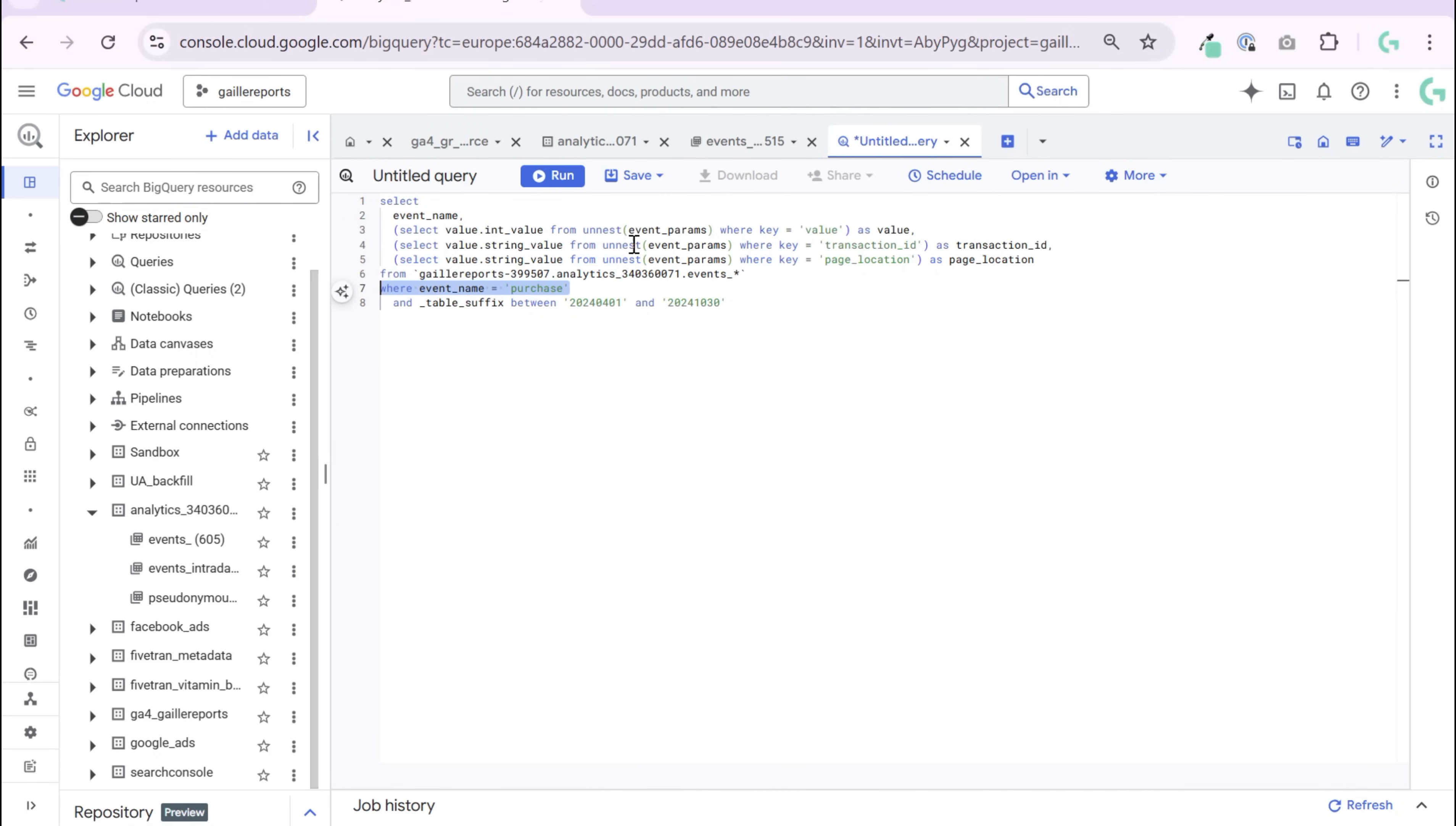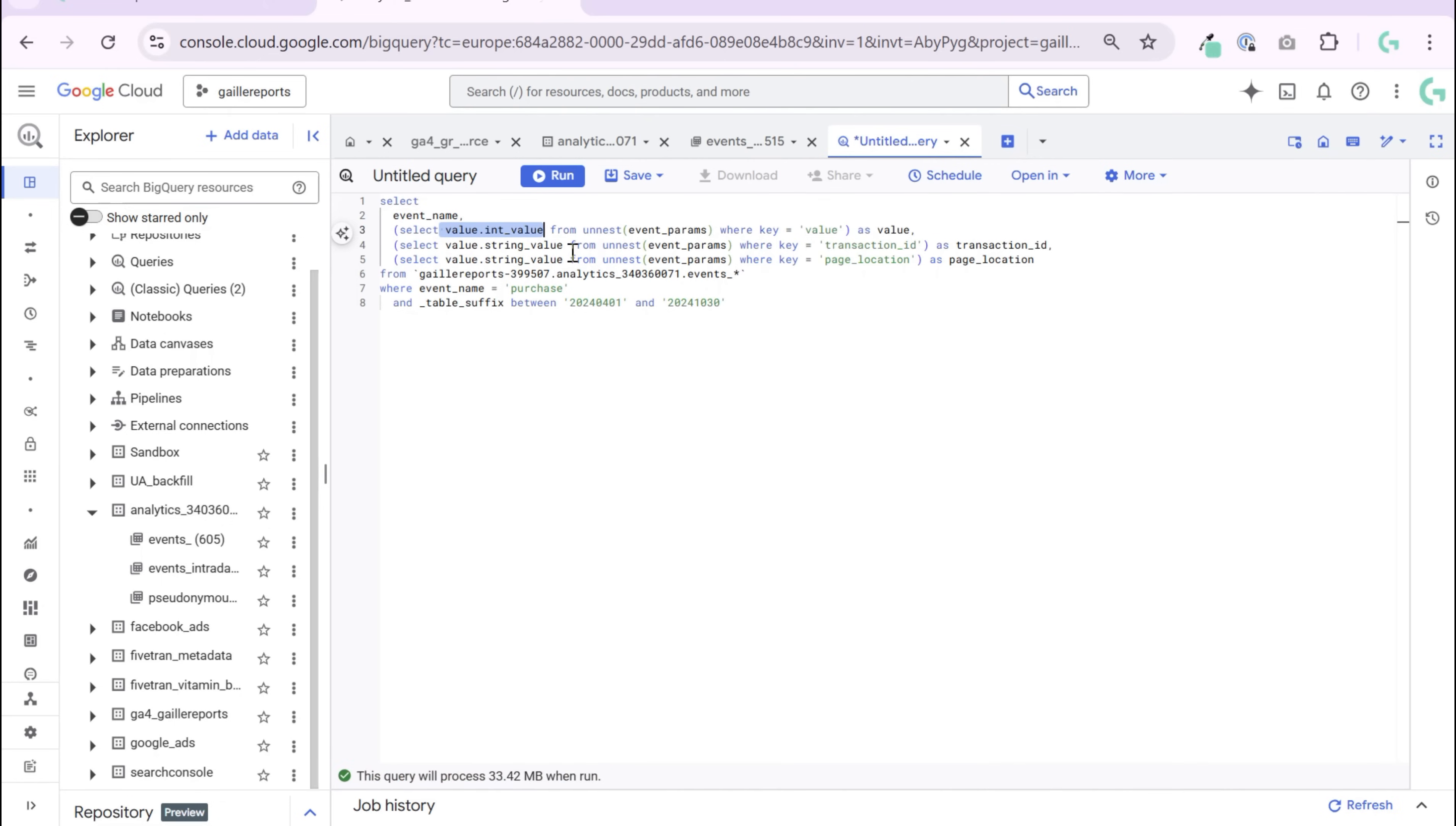So I filter where event name is purchase, and then I use event parameters. In my event parameters, I have value integer, value float, and value string. So how do I know which event parameters I have, actually?